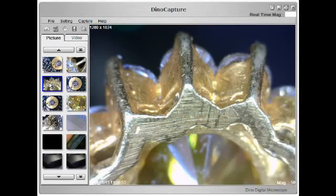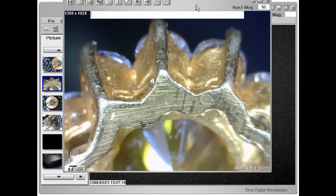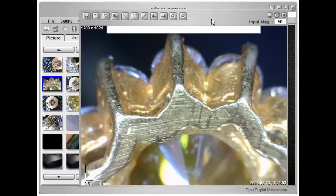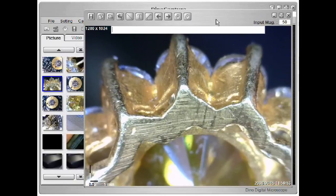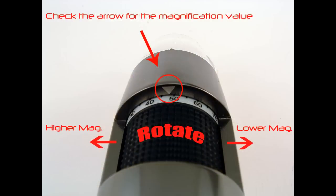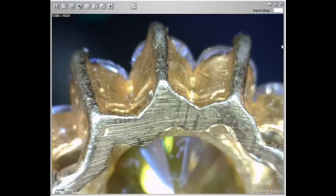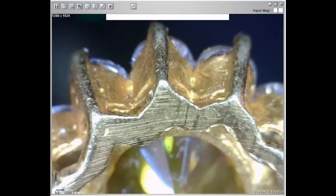To start measuring, double click on the thumbnail of the picture you wish to measure, which will open an editing window. Check the scope for the magnification value, then input the magnification.